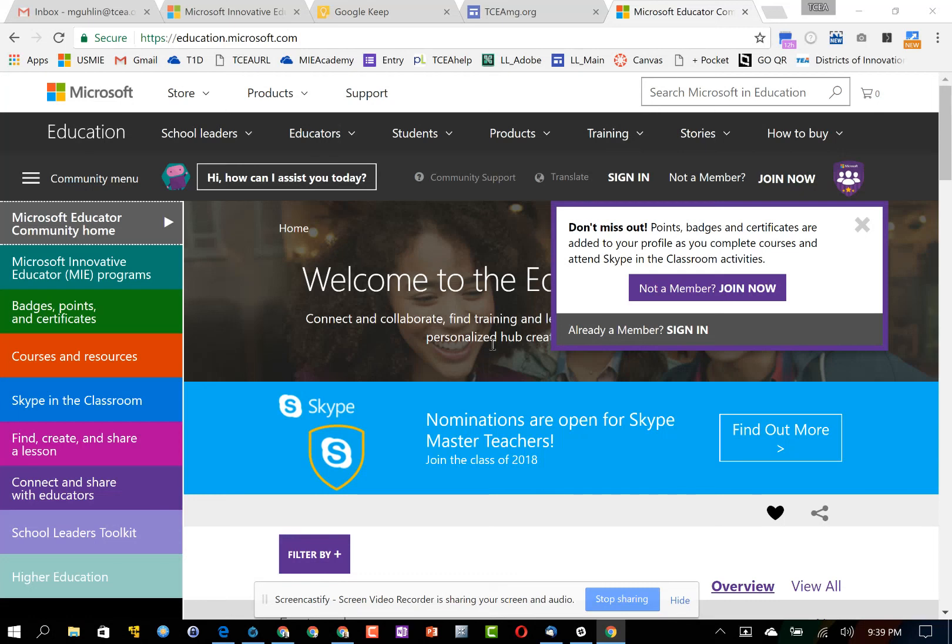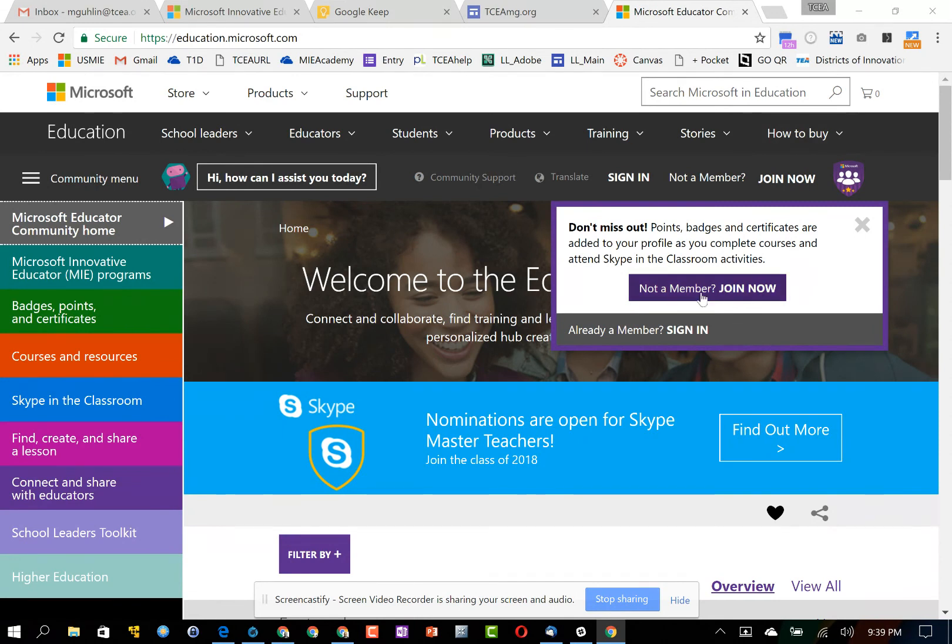Thanks for watching this video on how to redeem your promotional code in the Microsoft Education Community. If you're not a member of the Microsoft Education Community, when you go there the first time you'll need to join.